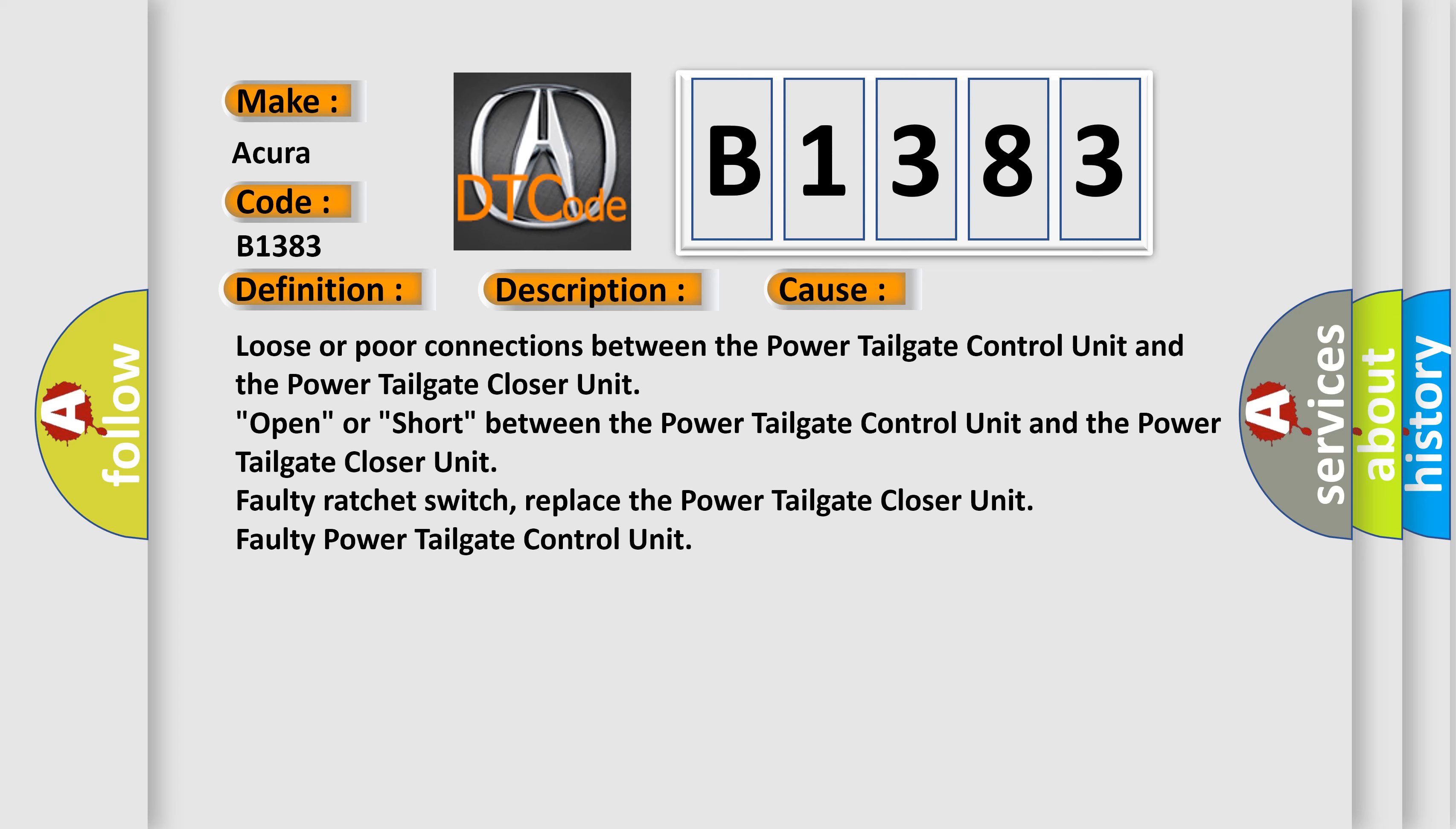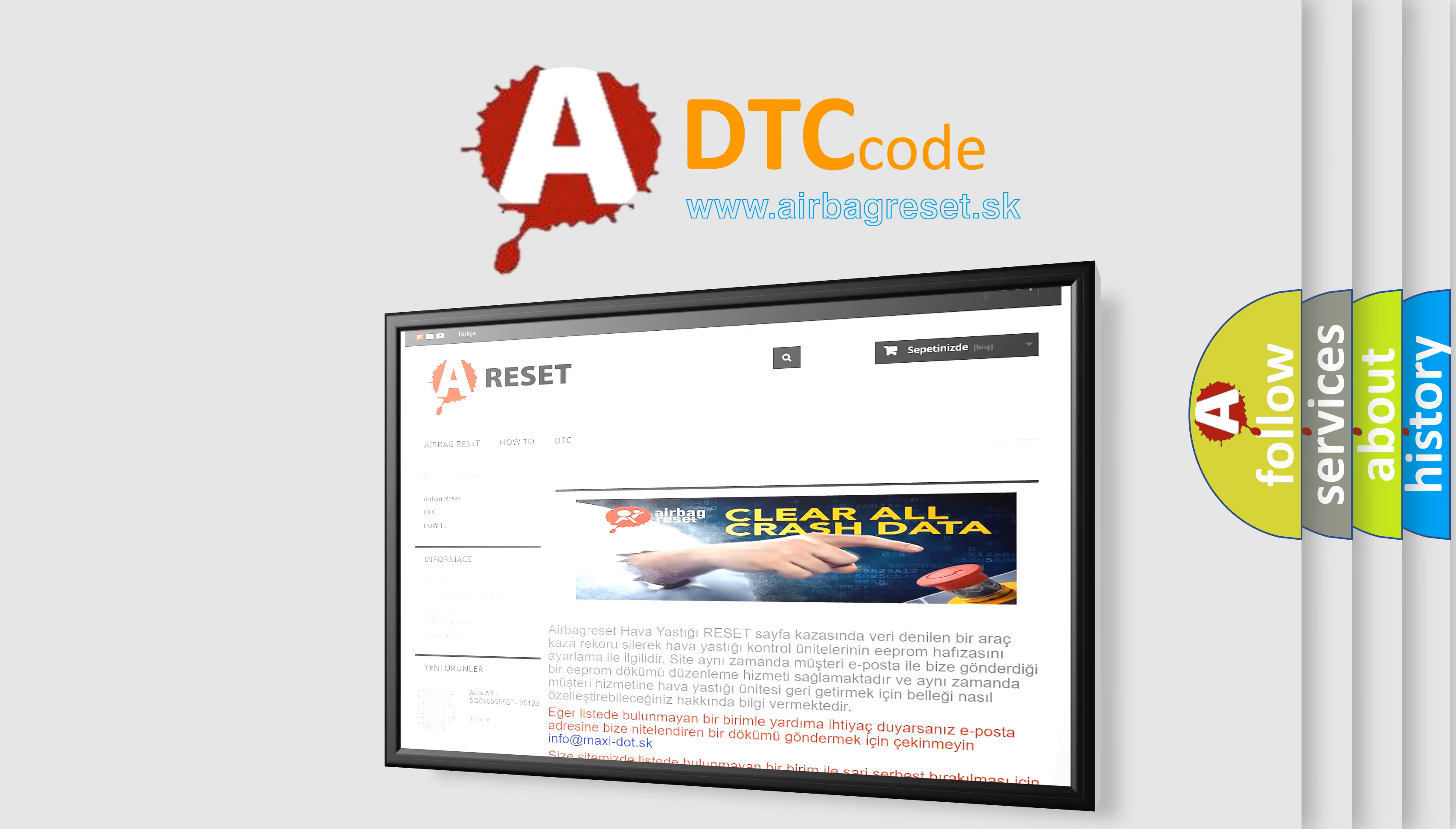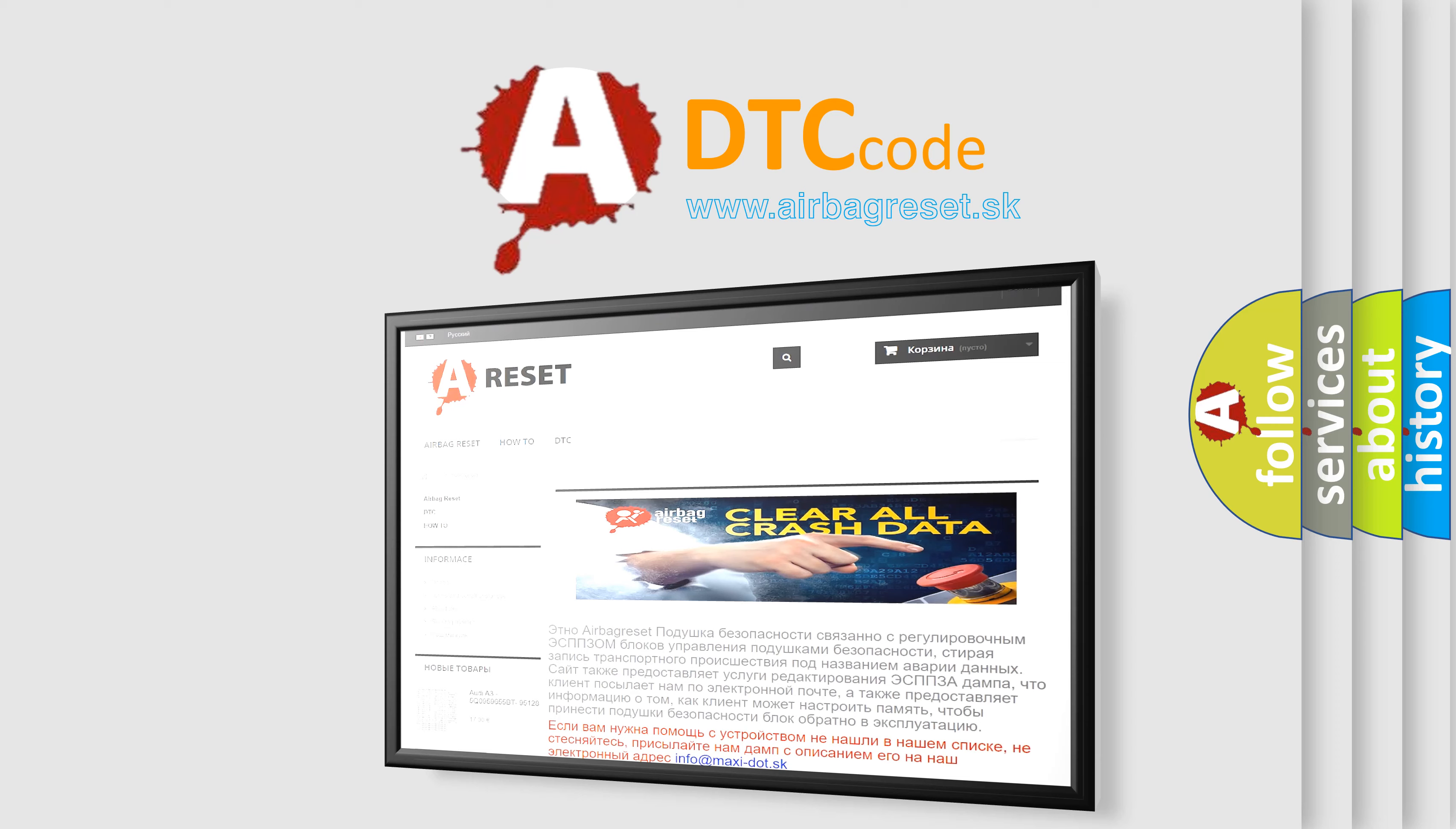Loose or poor connections between the power tailgate control unit and the power tailgate closer unit. Open or short between the power tailgate control unit and the power tailgate closer unit. Faulty ratchet switch. Replace the power tailgate closer unit. Faulty power tailgate control unit.